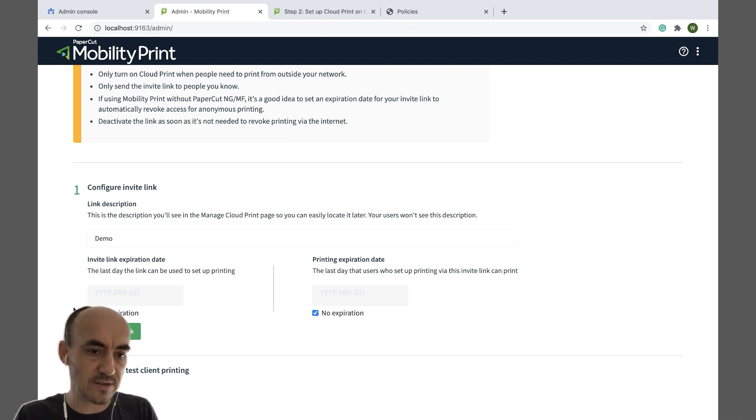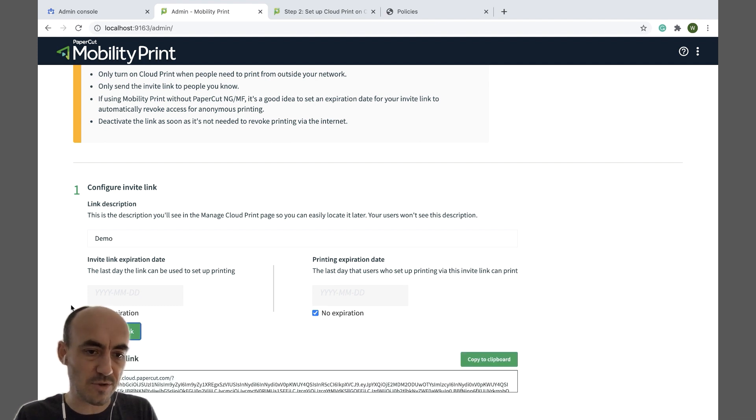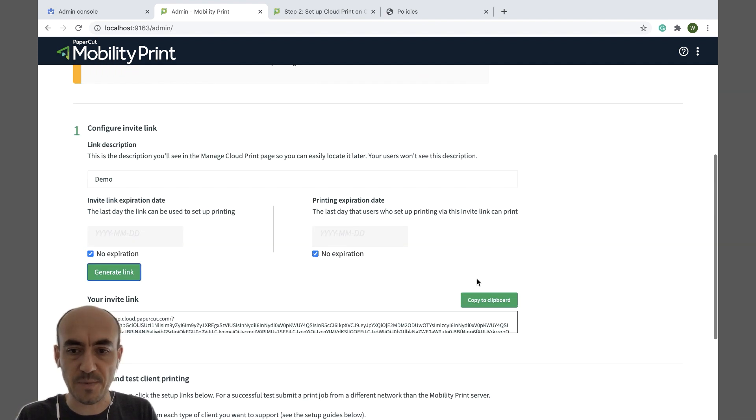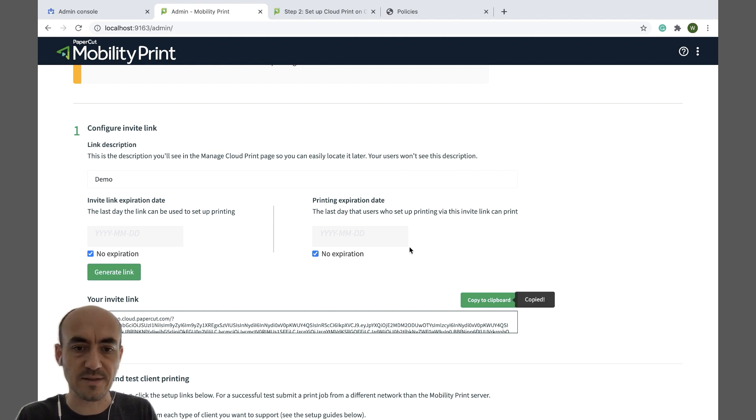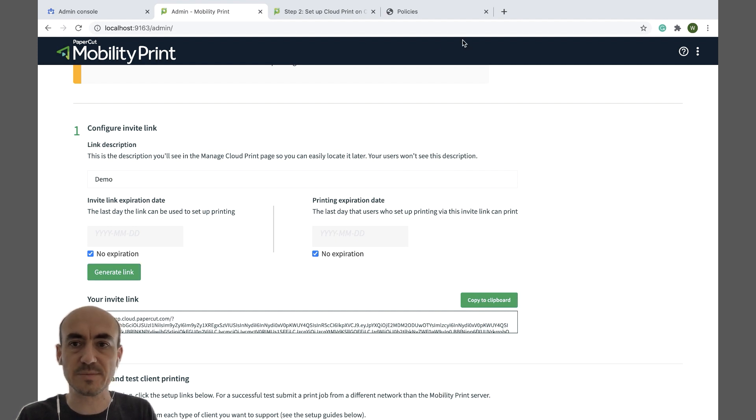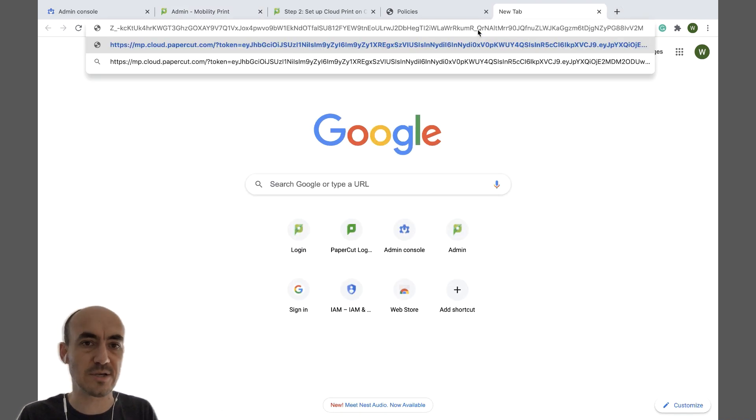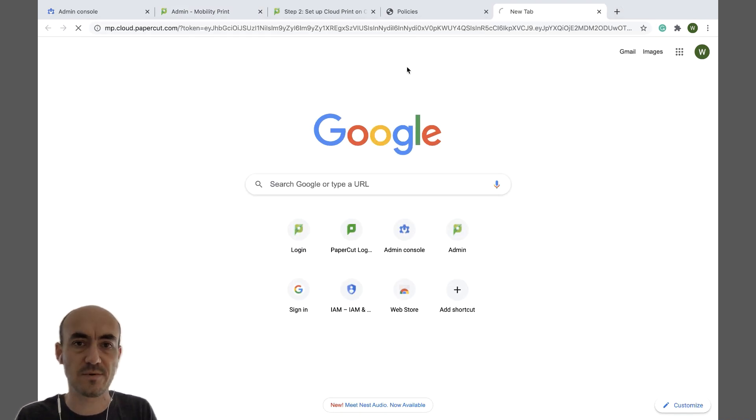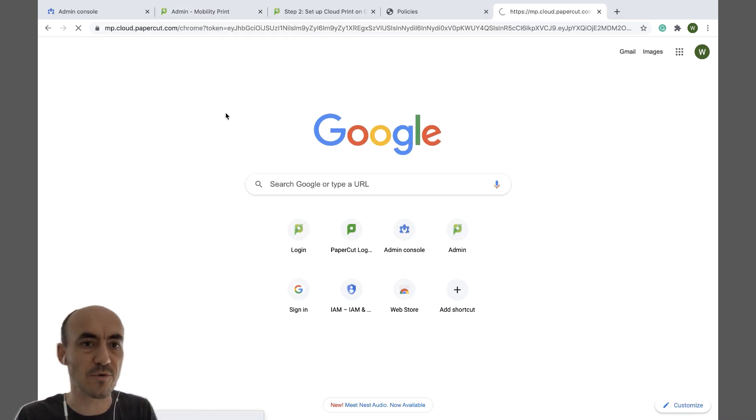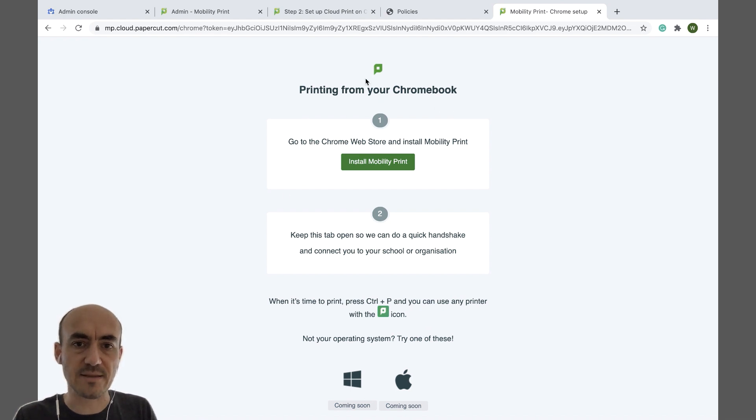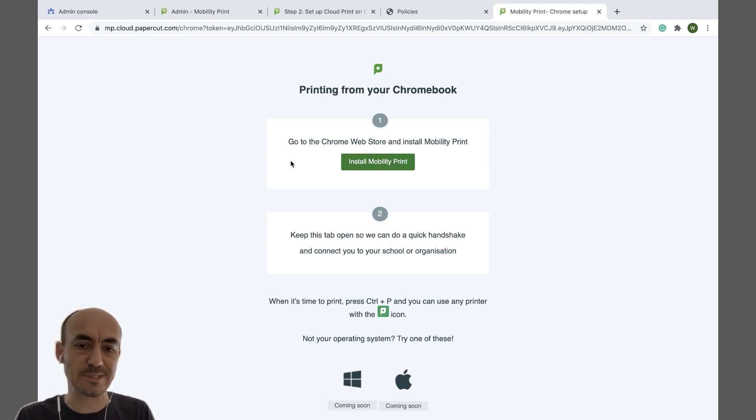Alright, so I'm going to click on generate link, copy to clipboard. Now this is the link I'm going to be sending. So I'm just going to open it straight in my browser or if it's a Chromebook on a Chromebook and I'm presented with a couple of steps to get up and running.